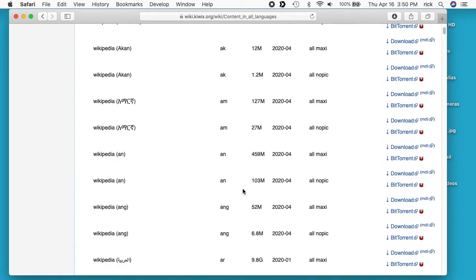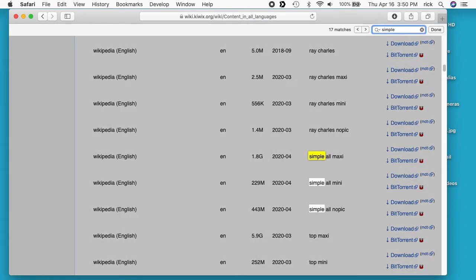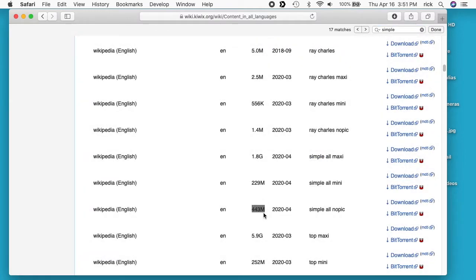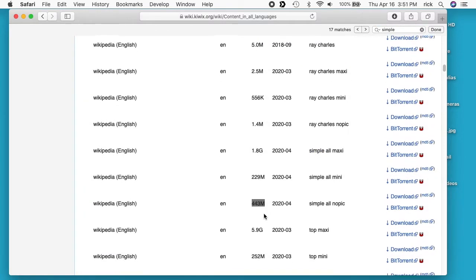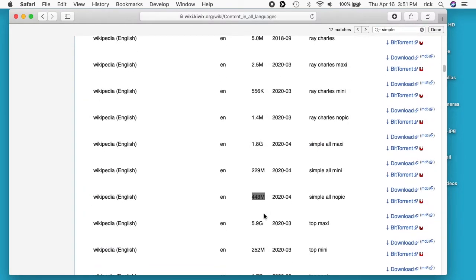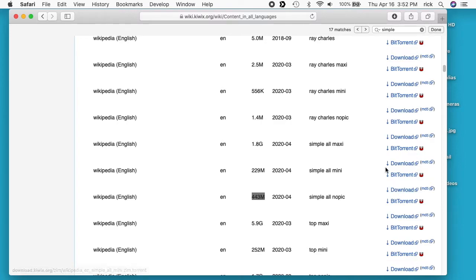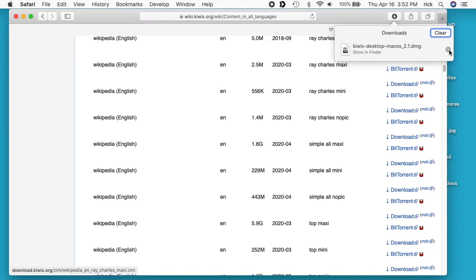The one I like is called Simple. Let's see if I can find it — it's this one right here. It's 443 megabytes. It's the Simple version, so it has abbreviated articles and no pictures. So this is about 443 megabytes. You can click on the right side here on Download or BitTorrent and download it to your device. I've already downloaded this one — it's in my downloads folder.